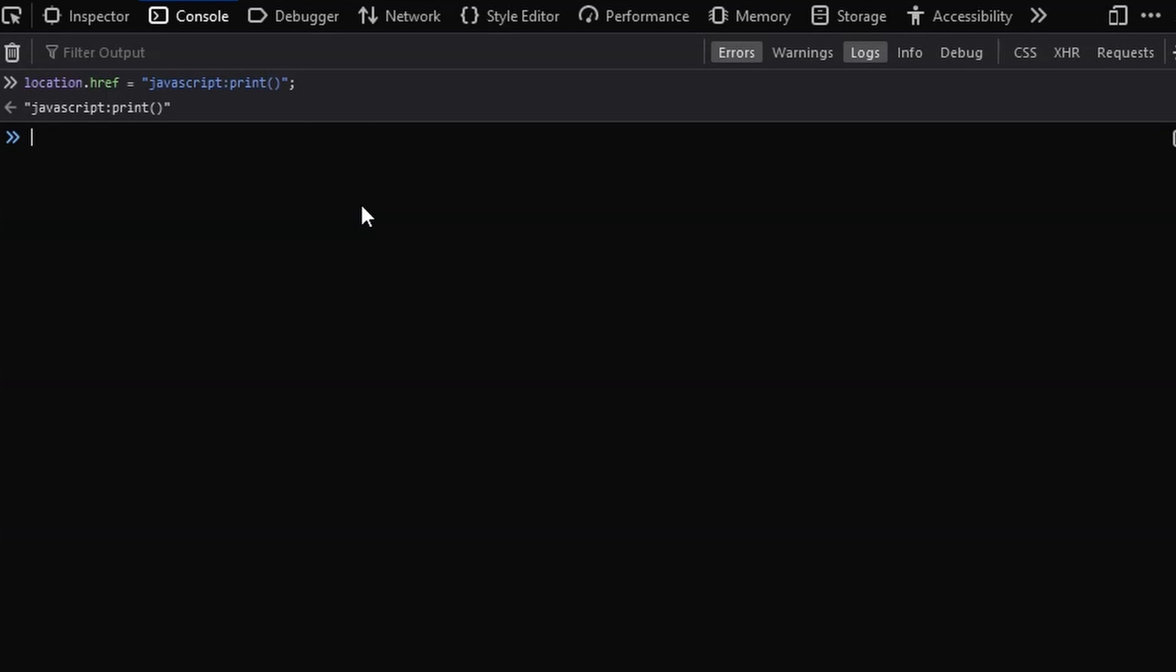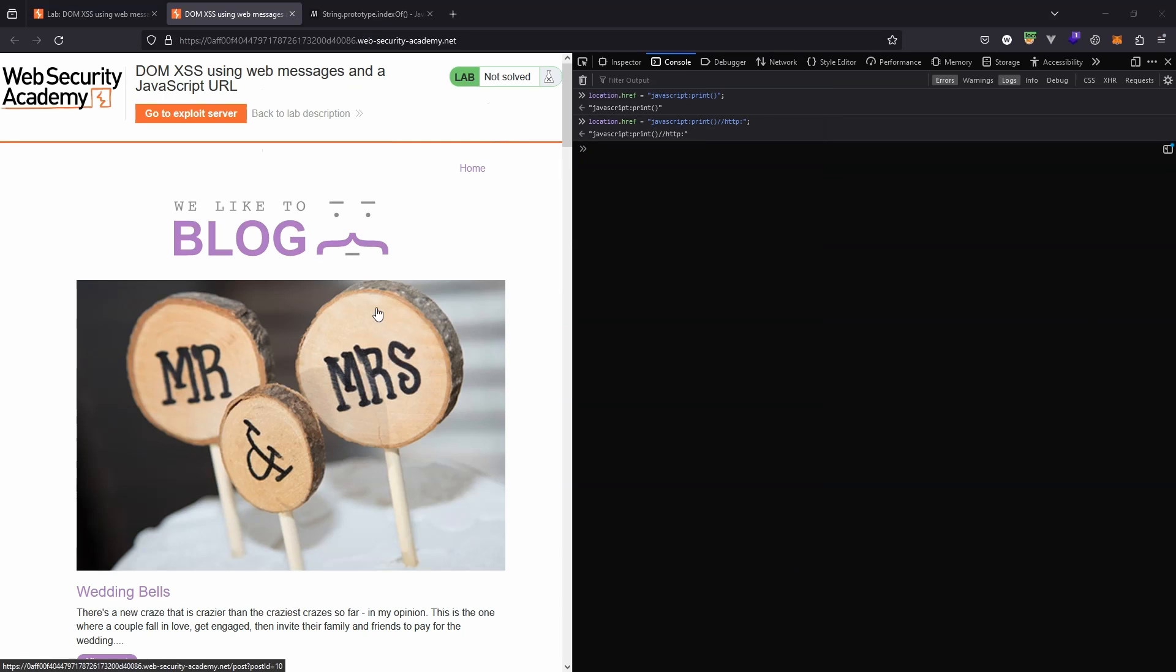Okay, so why is that a problem? Well, we can simply make use of JavaScript comment characters. For example, if I set location.href to 'javascript:print()//http:', this is going to pass the JavaScript check, but what it's doing is still executing raw JavaScript. So that is the key concept of the exploit.